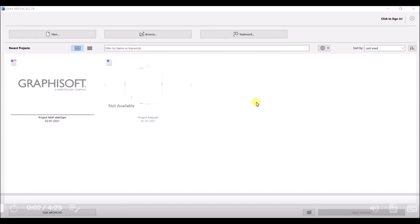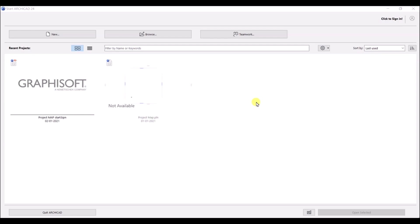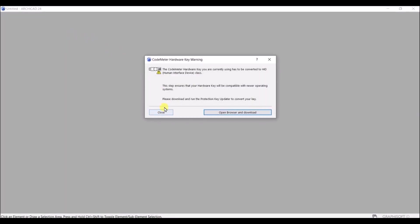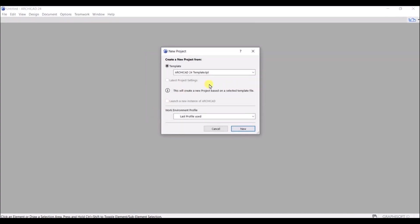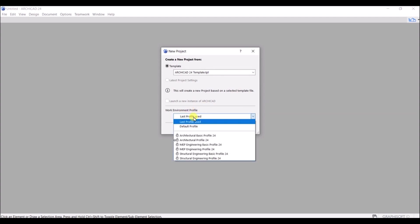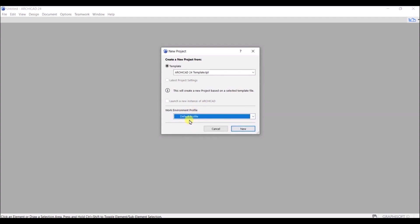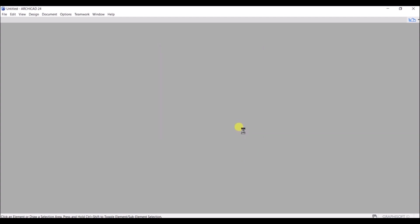In this lecture we are going to do the project in ArchiCAD 24. First, we will go to New, and after clicking on that, if you are getting a message just simply close that. Here I will go with the ArchiCAD 24 default template, click on it, set the work environment to Default Profile, and then simply click Done.